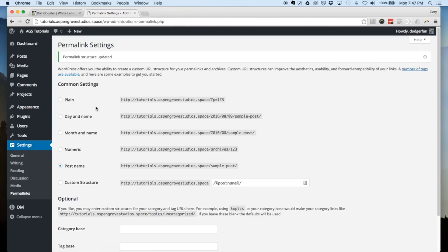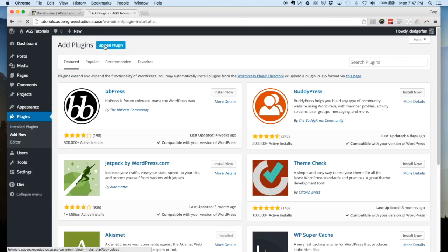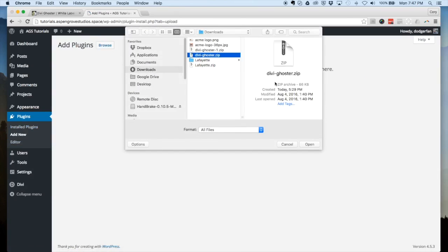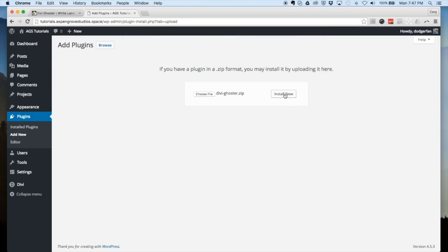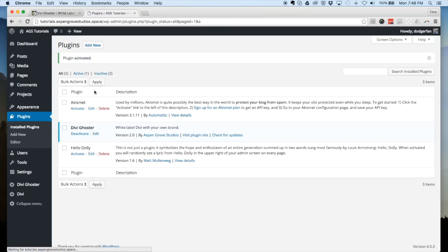Now that we have the permalinks set, let's go to Add New Plugin, Upload Plugin, choose file, and find where the Divi Ghoster zip is that you downloaded from our website. Click Install Now and Activate. This method of installing is for people who are either installing it on a new website or have just purchased the plugin.